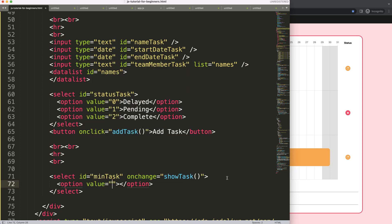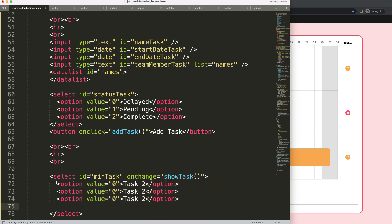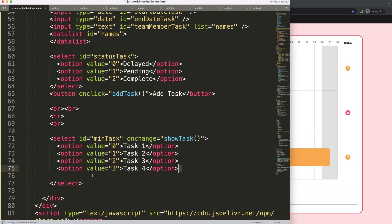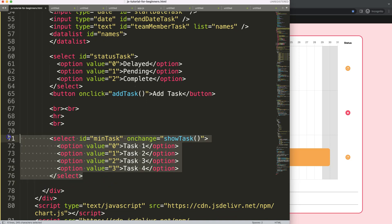In the options we're going to set the value, starting with index zero — index zero being task number one. Then we copy this: number one, number two, and this will be number three. I'll just put in a few here and you can continue all the way to task number nine, but I think that won't be necessary for this video.